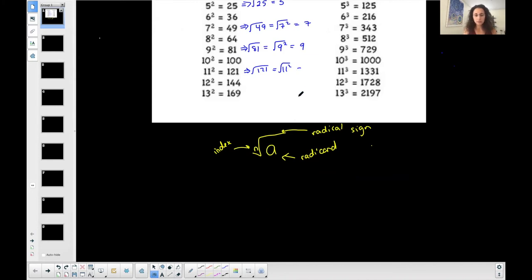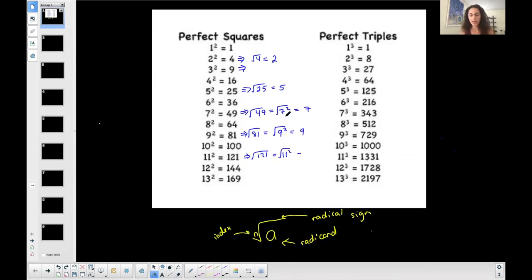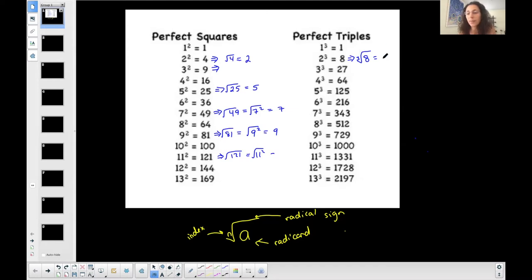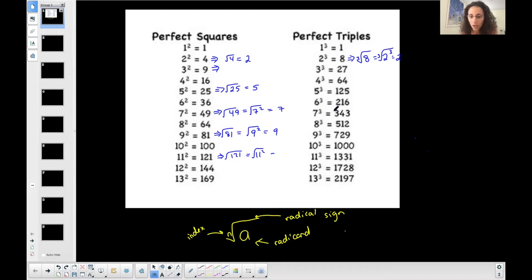The reason I showed that is because it carries over to perfect triples, which are not difficult. For example, the cubed root of eight — the index is three, not two, so I'm no longer thinking of perfect squares. I think of perfect triples. You can represent eight as two to the third power. If the exponent matches the index, they cancel each other out and simplify into the base, two.